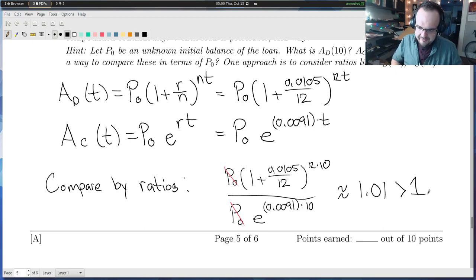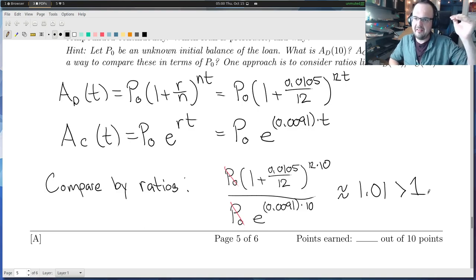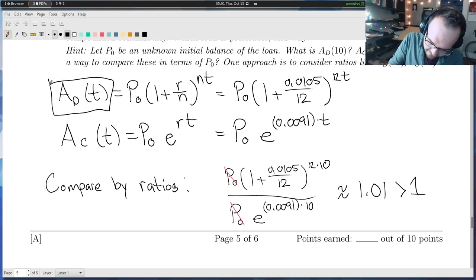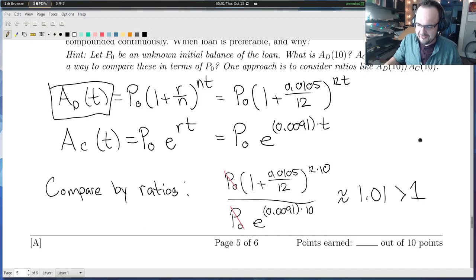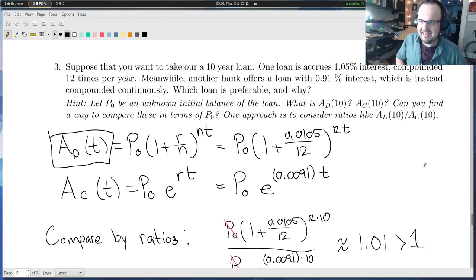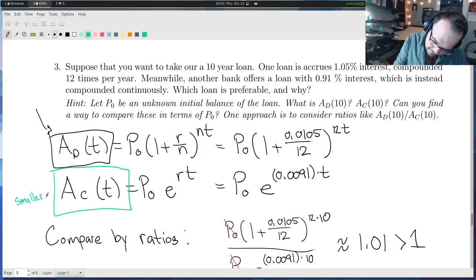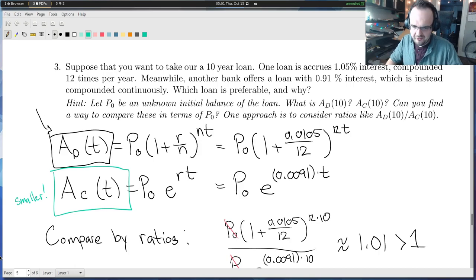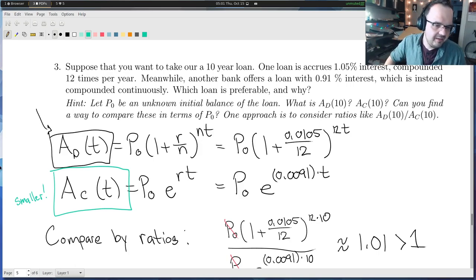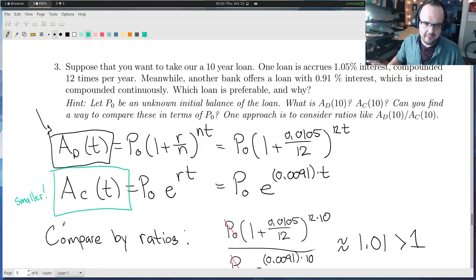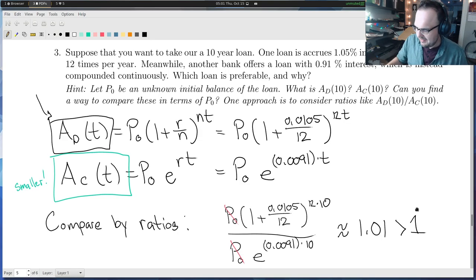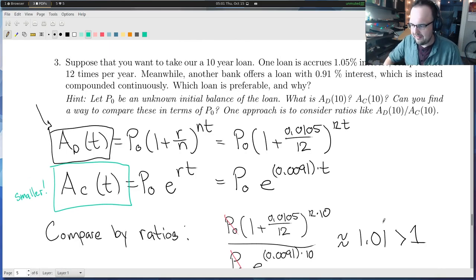If the ratio is bigger than one, the numerator AD of T is bigger than the denominator AC of T. Since we're computing how much we have to pay back on the loans, AC of T is preferable because it's the smaller number. As long as you analyzed the two equations, plugged everything in correctly, and compared ratios as described in the hint, you probably got most of the points. And with that, I'll go ahead and end the video. Please feel free to email me if you have any questions.